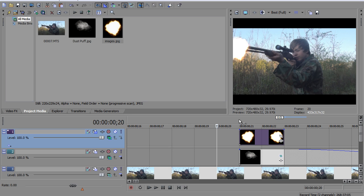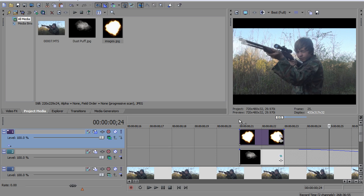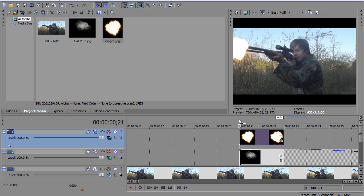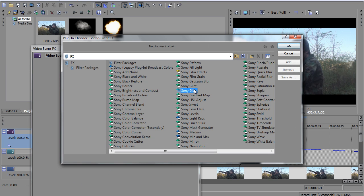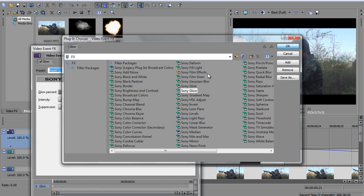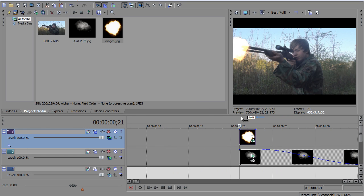So now we got the muzzle flash with the smoke. If you want to make the muzzle flash look a little bit cooler, you can add some glow to it. Change it to like a light orangish. Bring the intensity up and the glow percent up. And then, that's pretty much it.